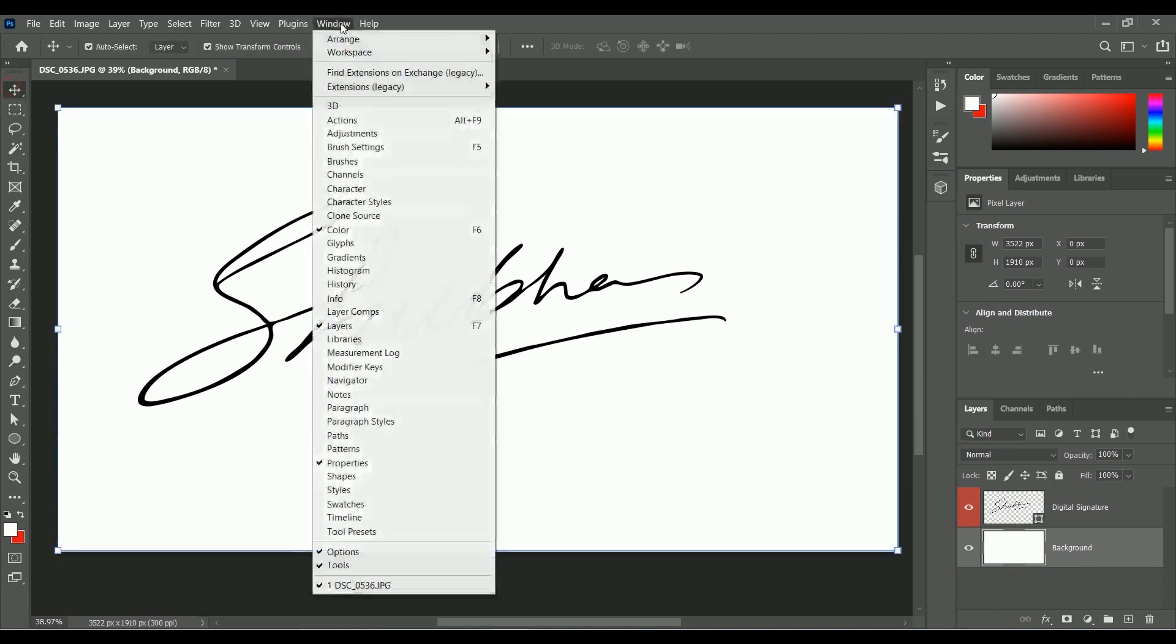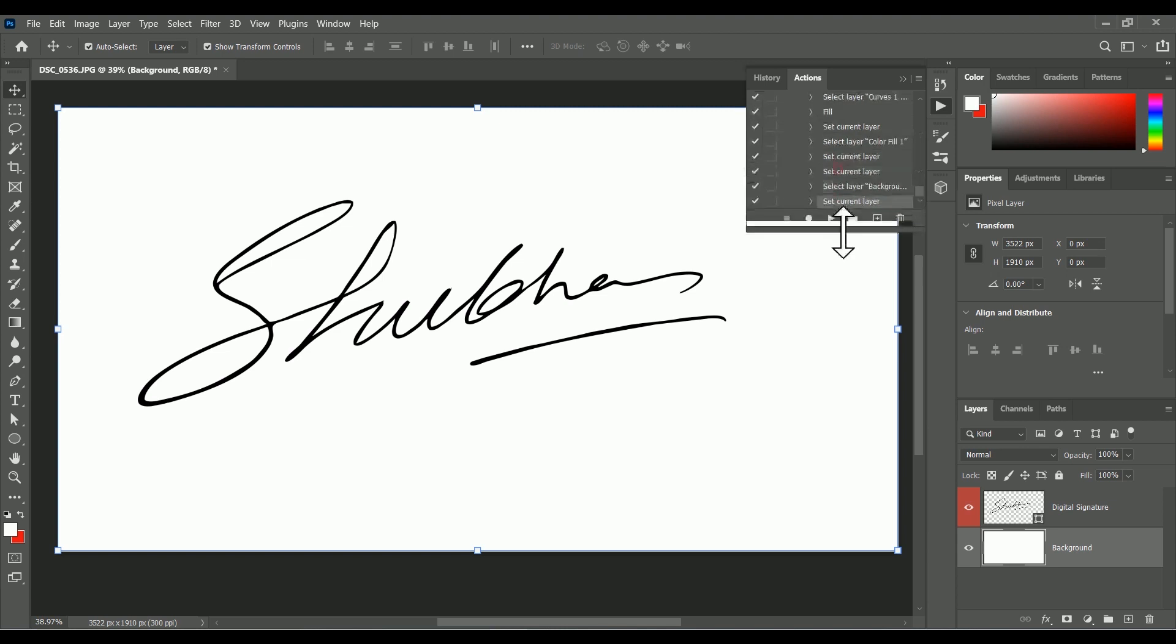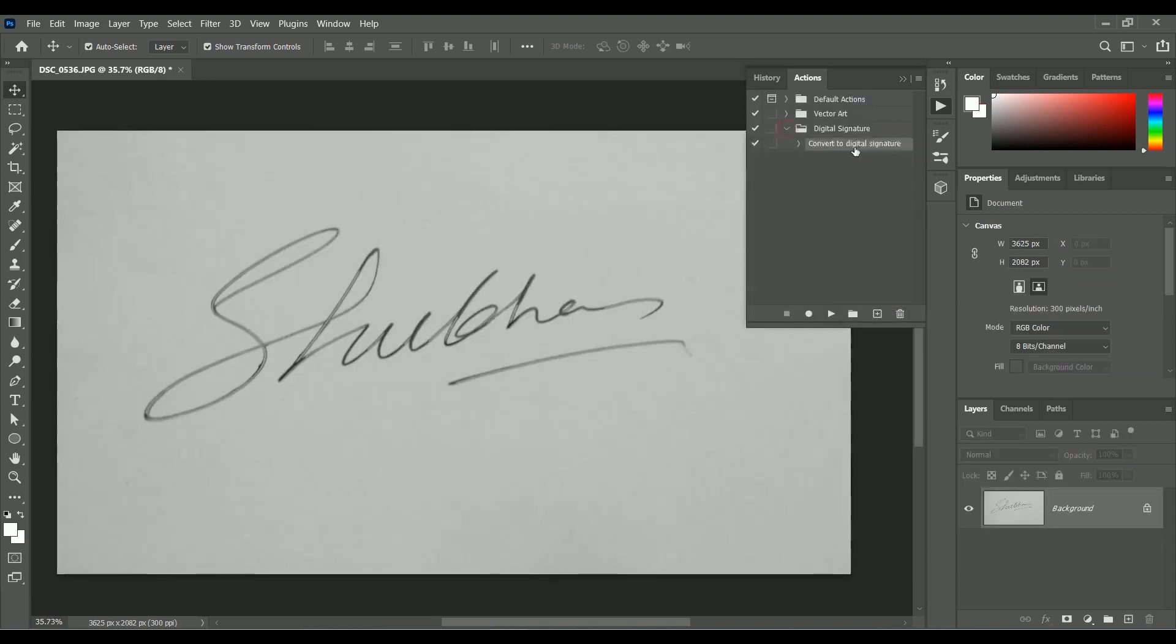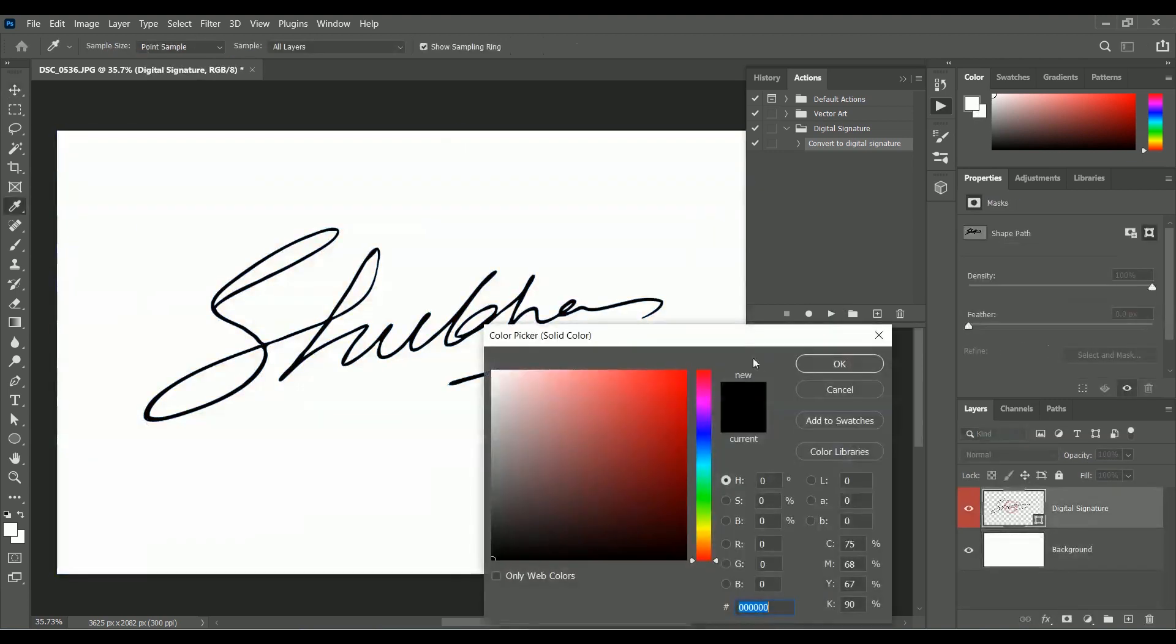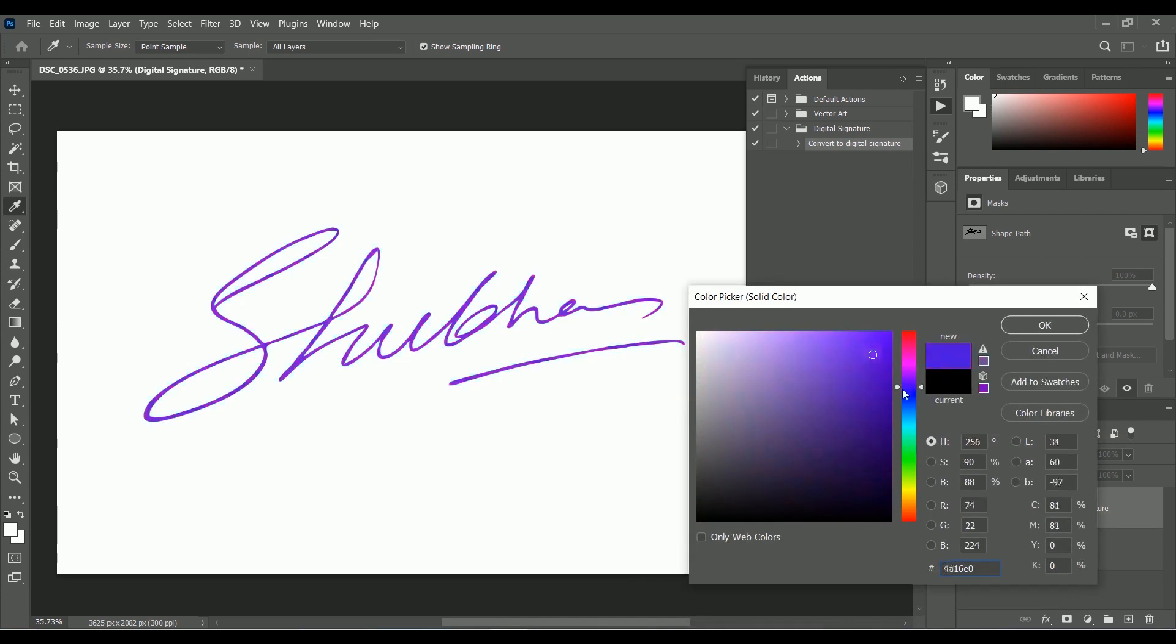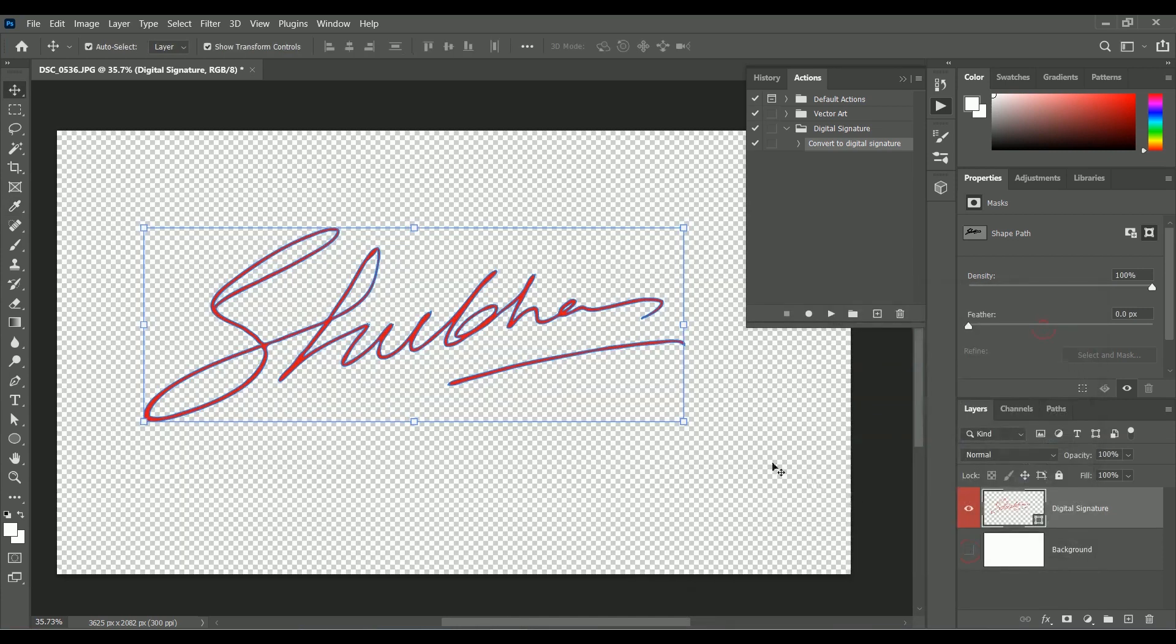Let's play the action on the image. Open the image and play it. As you can see, we have created with just one click a vector digital signature. So it means we can change its color, resize it to any size we want.